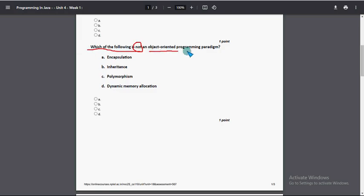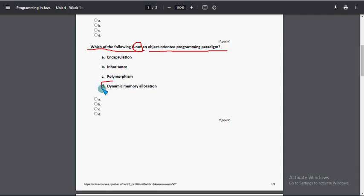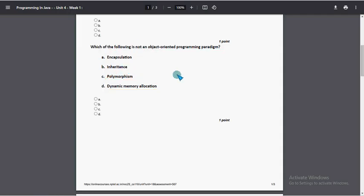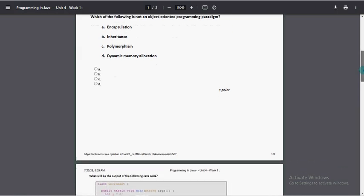Next, which of the following is not an object-oriented programming paradigm? For third question, option D: dynamic memory allocation. So mark option D as the probable solution for third question.